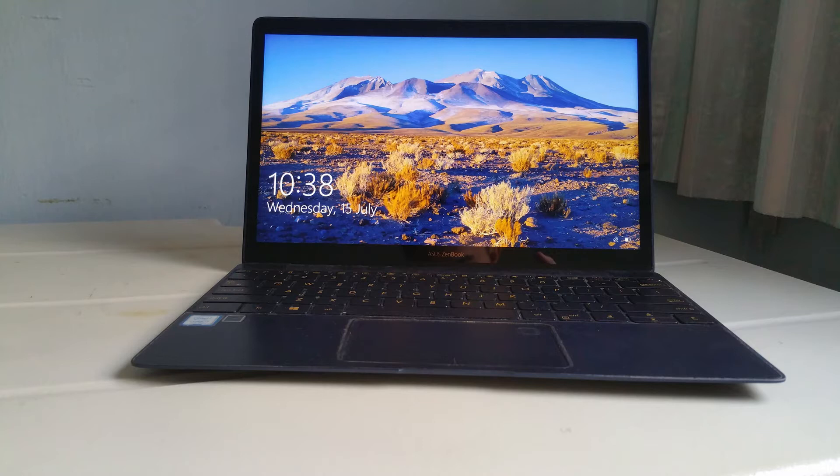In this video, I am going to upgrade this Zenbook UX390UA. It also works for UX390 series, which is the Zenbook 3.